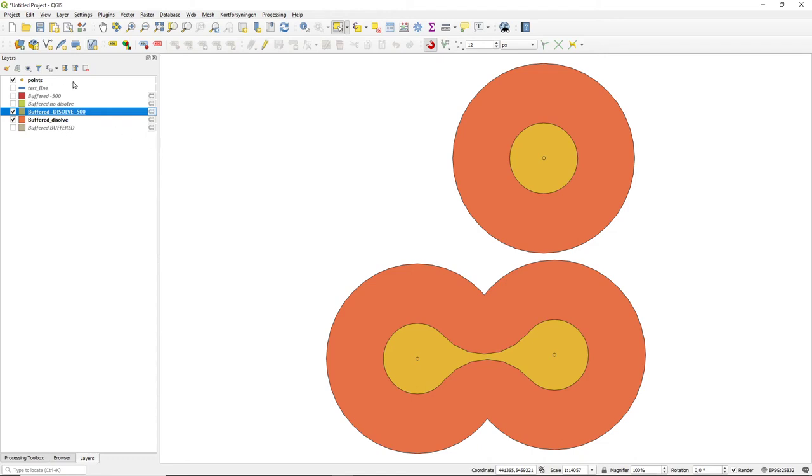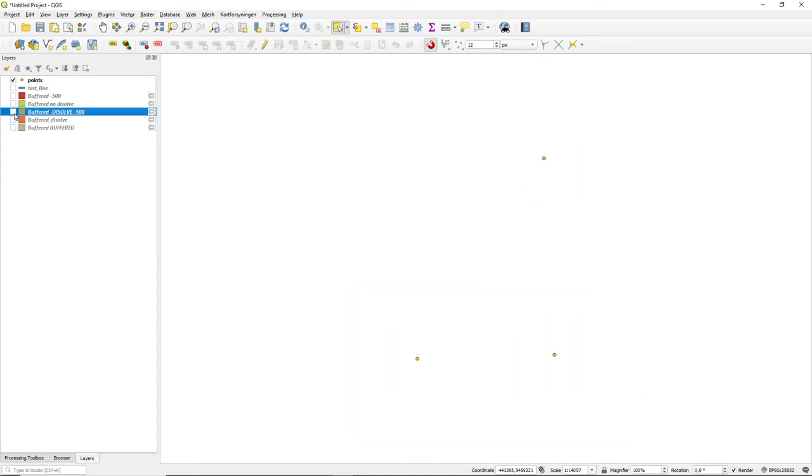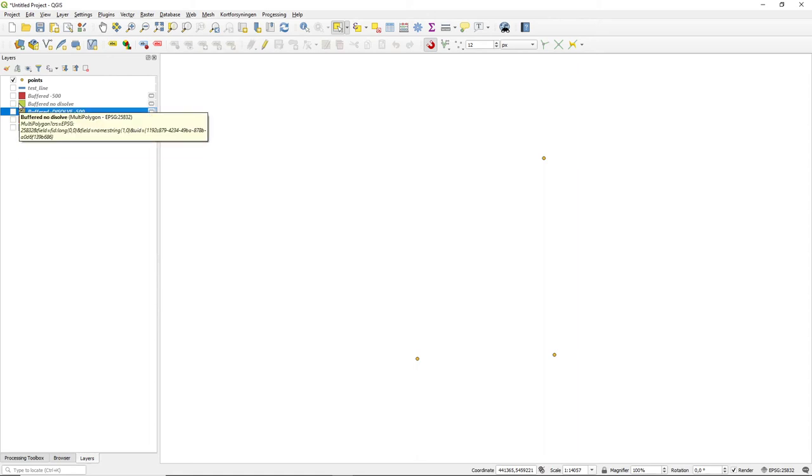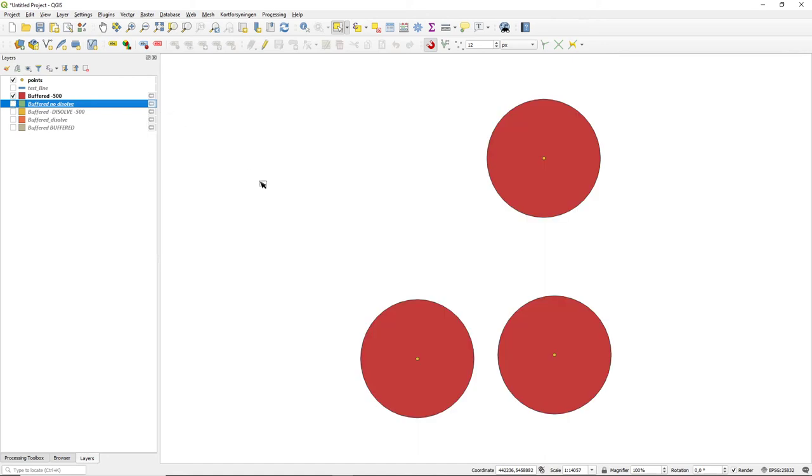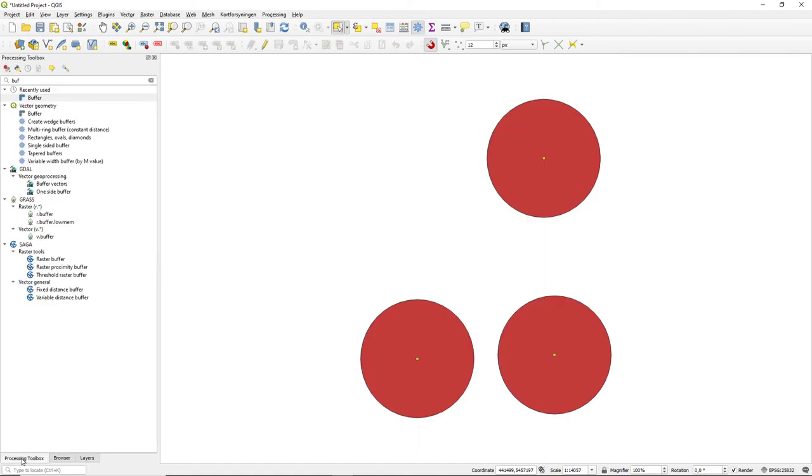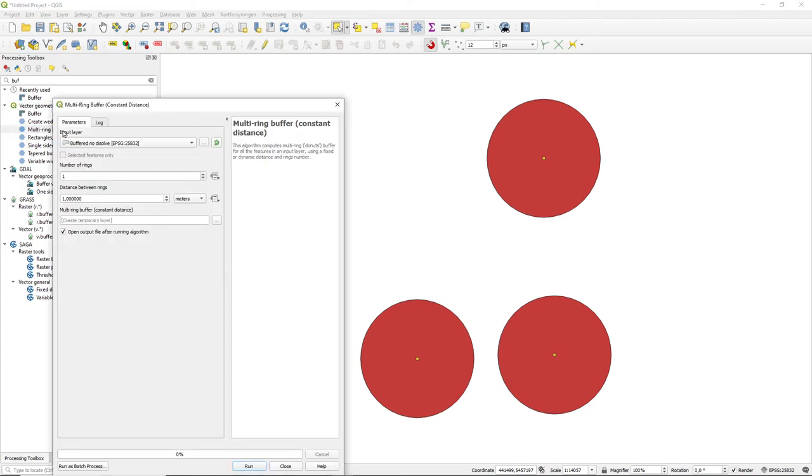There is one more buffer tool that should be mentioned that sometimes is useful on the polygons. If we go back to our original buffered with no dissolve on it, and go and look for this tool that is called buffer multi-ring, multi-ring buffer.